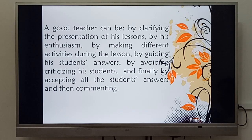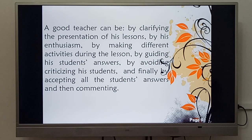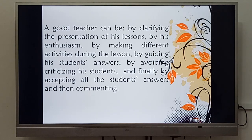الأستاذ المثالي يُعرف دائماً من خلال توضيح عرض دروسه بحماسة وحيوية، من خلال القيام بأنشطة مختلفة ومتعددة خلال الدرس، من خلال توجيه إجابات طلابه، وتجنب انتقاد طلابه، وأخيراً من خلال قبول جميع إجابات الطلاب ومن تم التعليق — فالتعليق والاقتراحات مقبولة بطبيعة الحال.